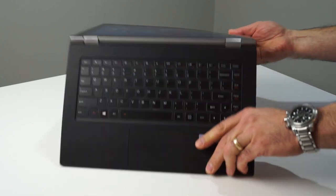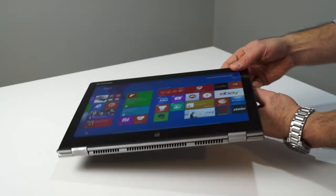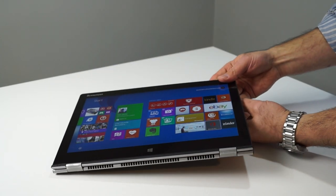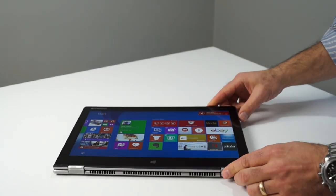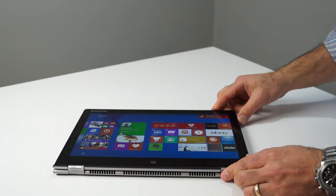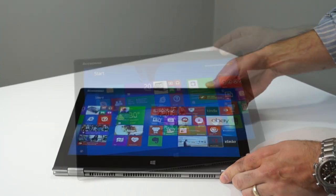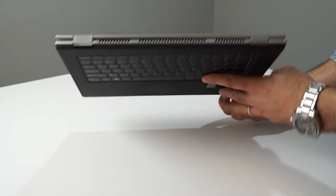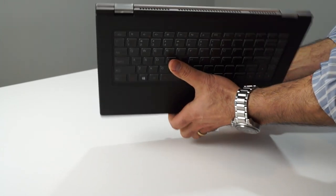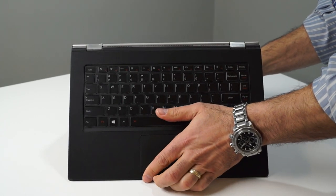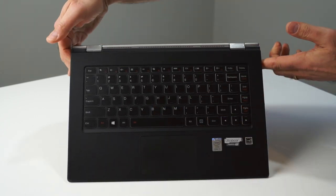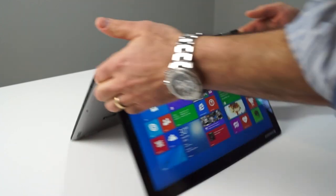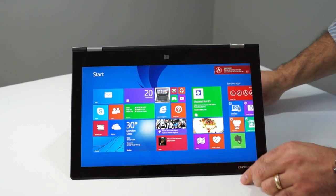There are in fact four different modes for which the Yoga 2 Pro can set up in, like its predecessor. It can flip and bend into tablet mode, tent mode, stand mode, and the traditional notebook mode.